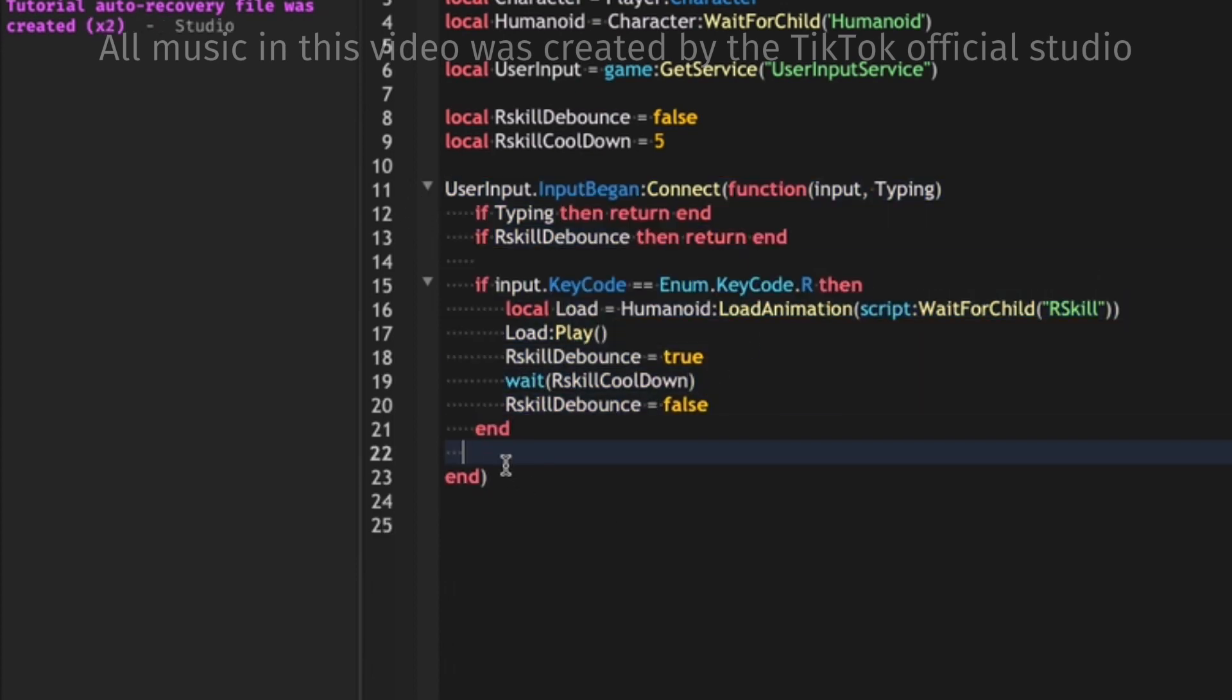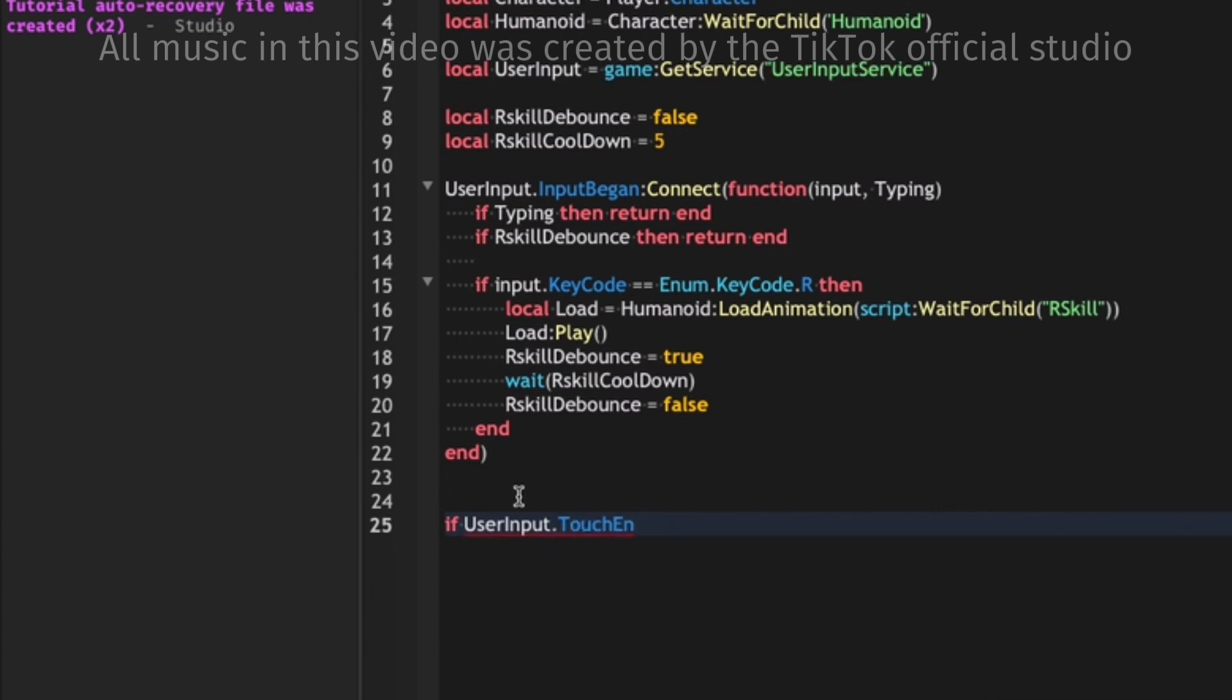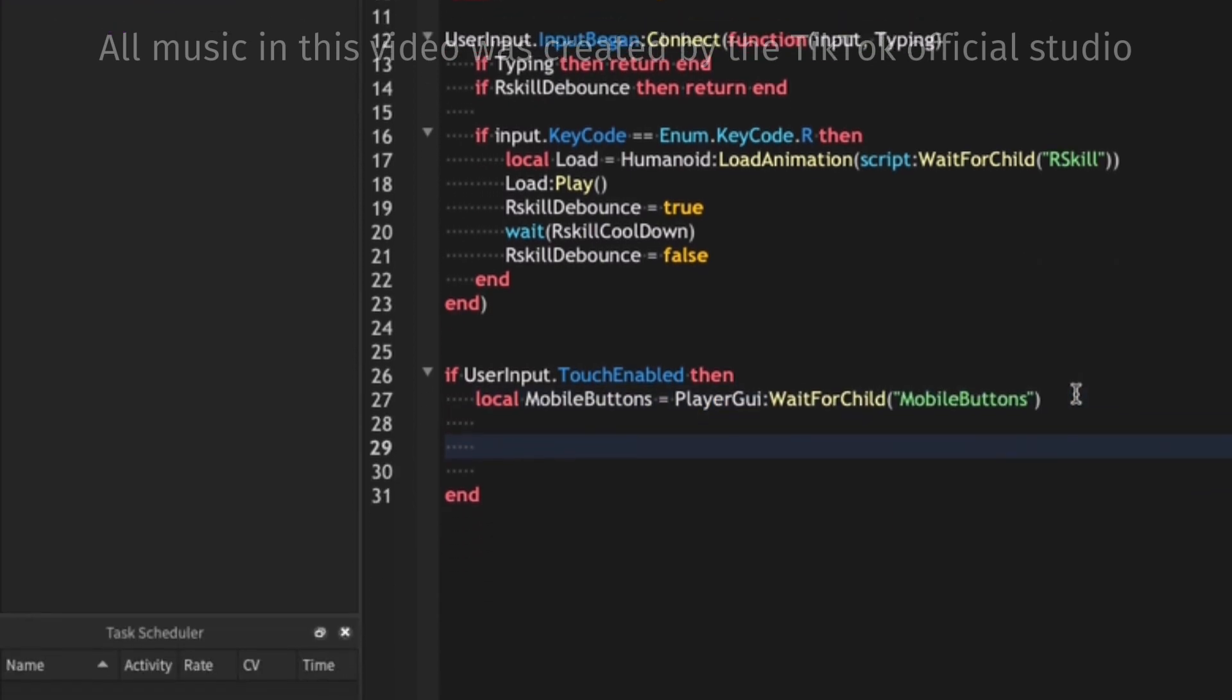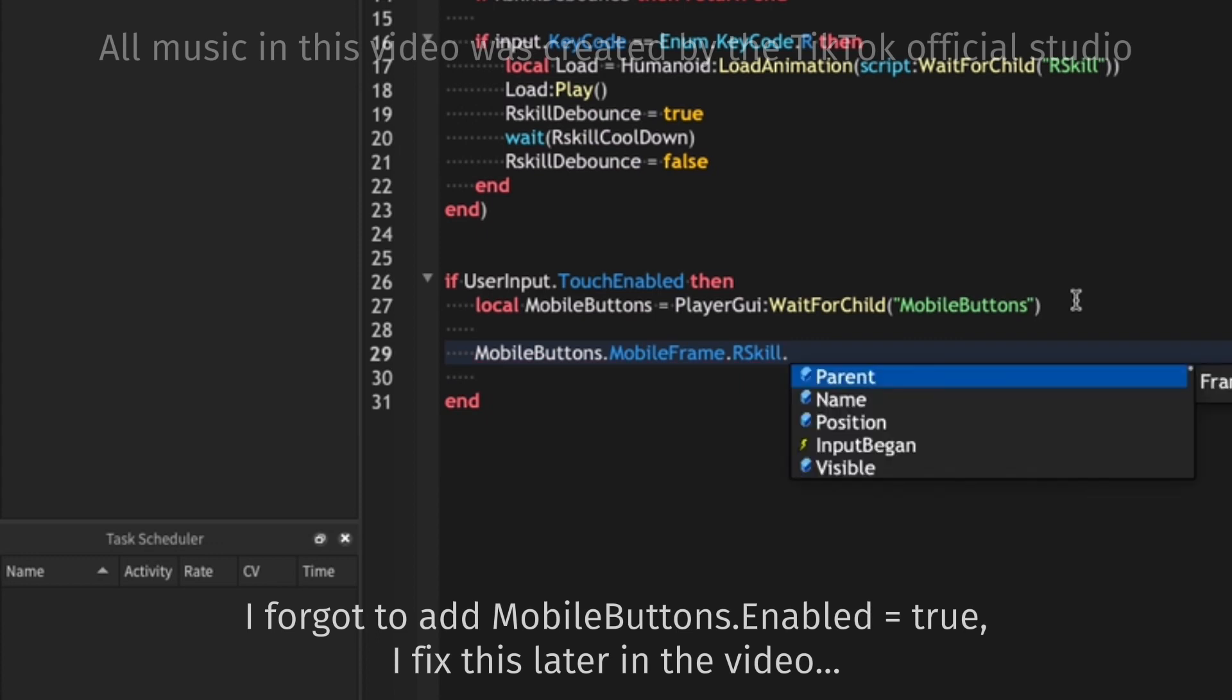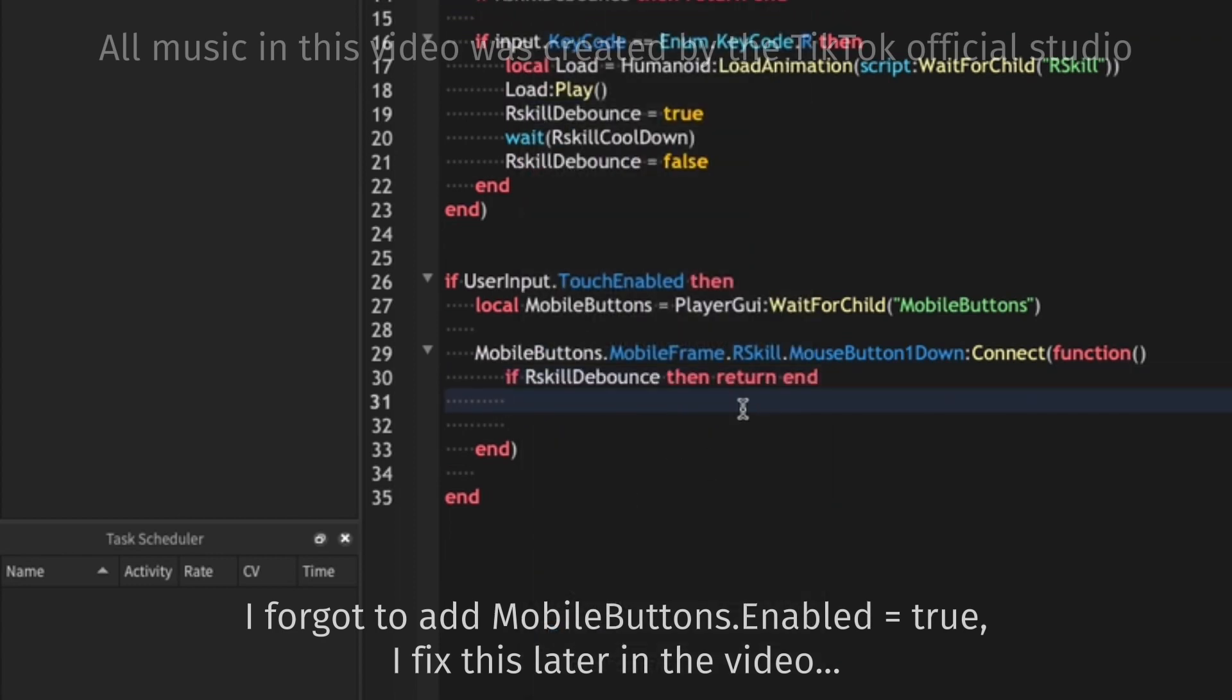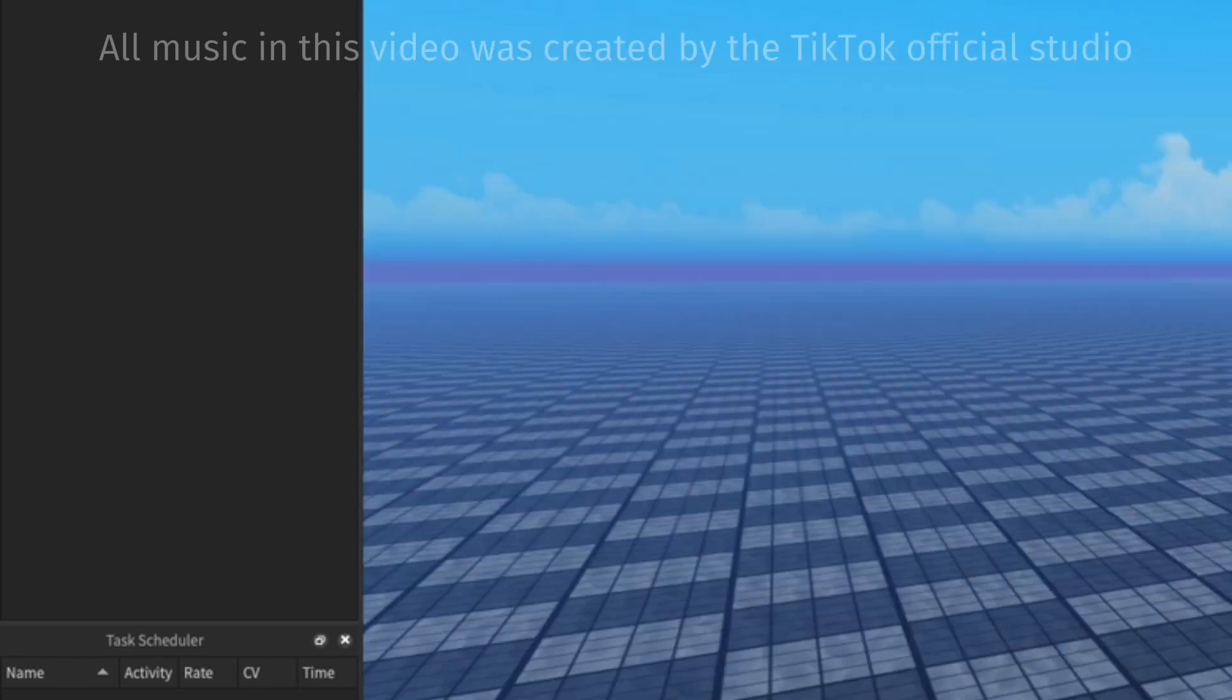So now we're gonna quickly get the mobile buttons. So if UserInput.TouchEnabled then now we need to get the player GUI. Local PlayerGui equals Player.PlayerGui. Now we're going to get the mobile buttons, so PlayerGui:WaitForChild MobileButtons. And now we can get the mobile frame and the R skill and check if it's been clicked by checking MouseButton1Down. Now in there we can pretty much just copy that because it's checking the debounce, and we can copy that as well.